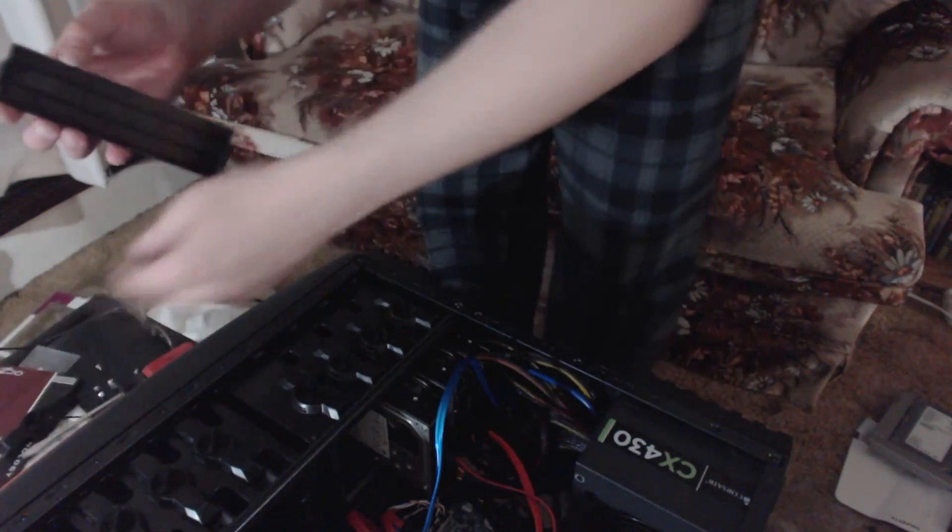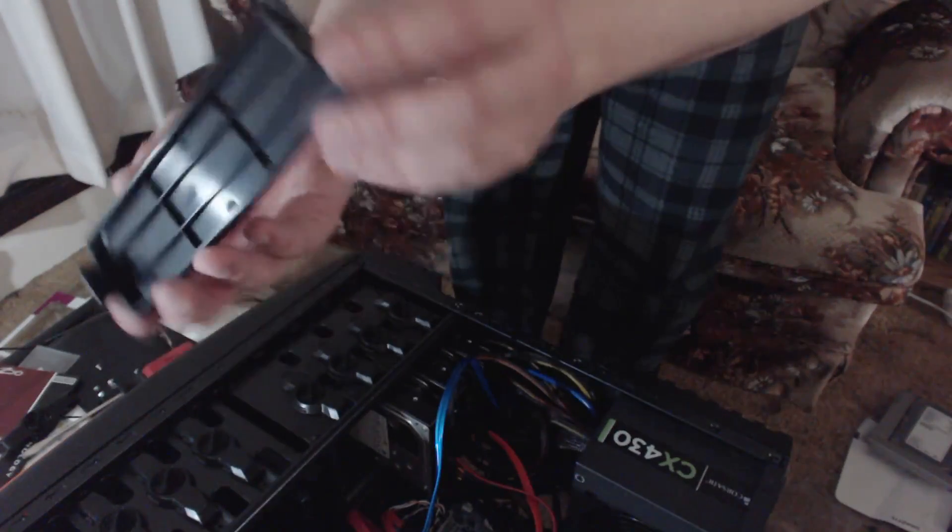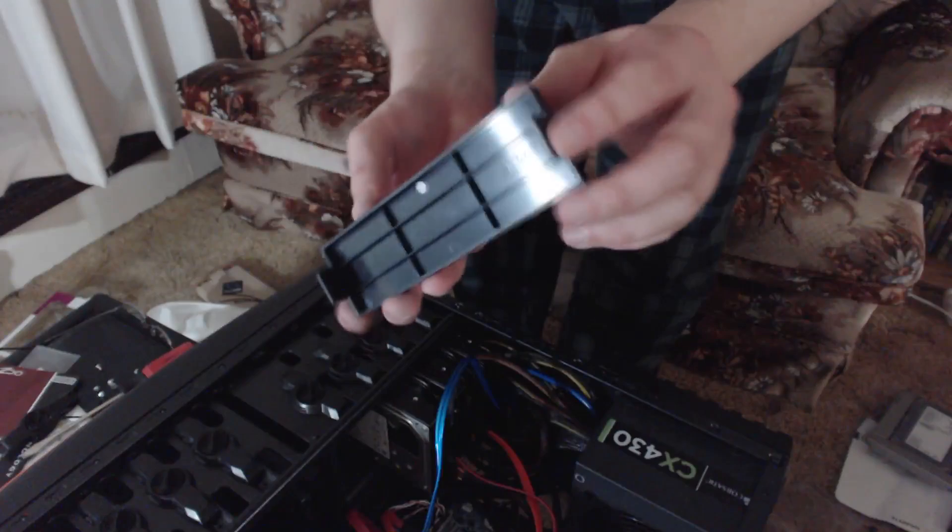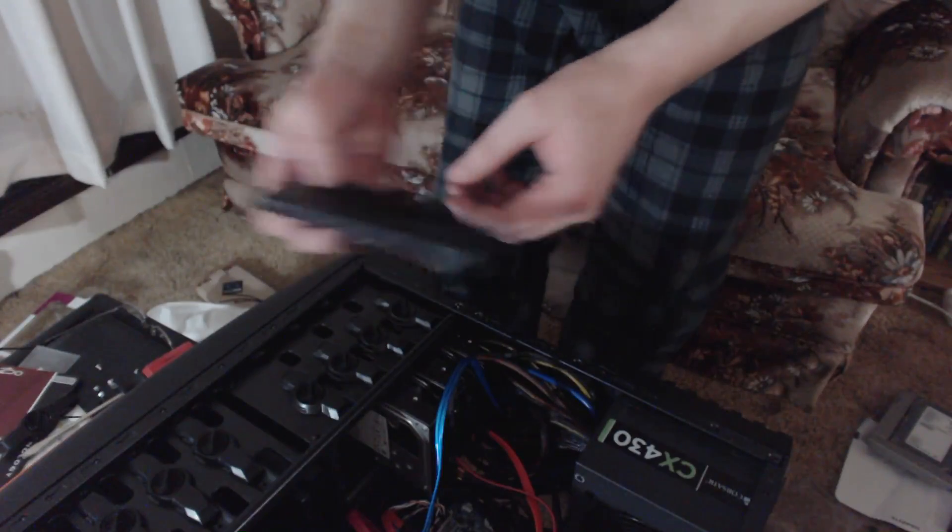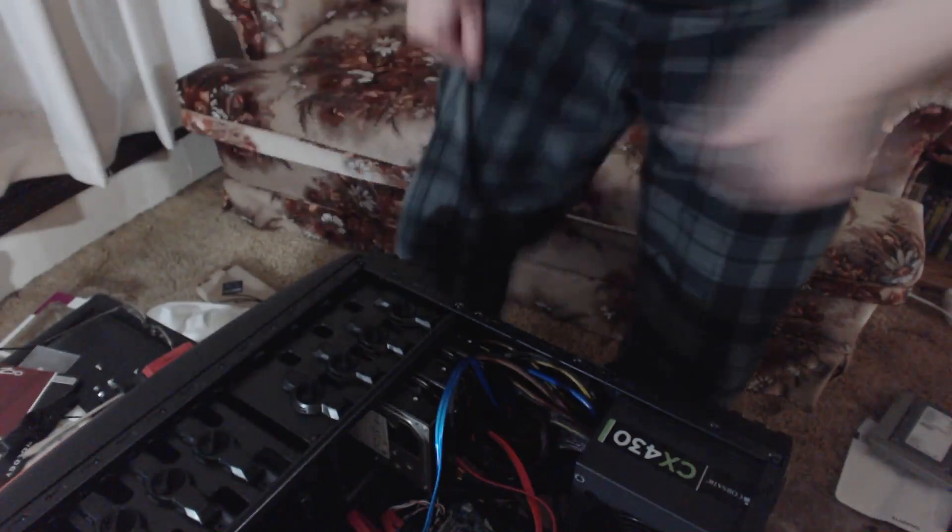Where the heck does this come out? Aha! There we go. I knew it had to be just like a clip. Yeah, that's what I thought. It's just like a couple of clips there.